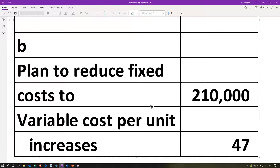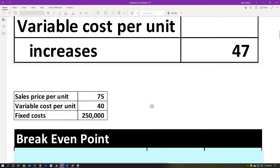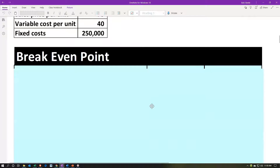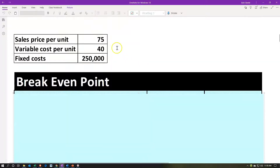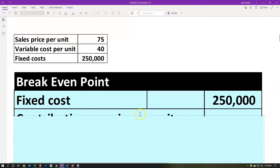What would happen in terms of a break-even analysis? How many units would we need to produce under both of these scenarios in order to break even? That might be a good starting point for us to think about whether this would be a good idea or not. In the standard scenario — before we make the change — we have our break-even calculation: fixed costs divided by the contribution margin per unit, or fixed costs divided by the sales price per unit minus the variable cost per unit.